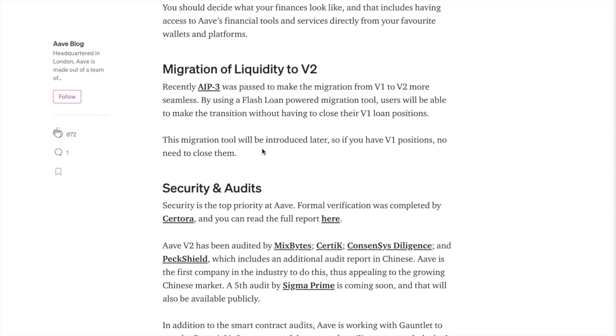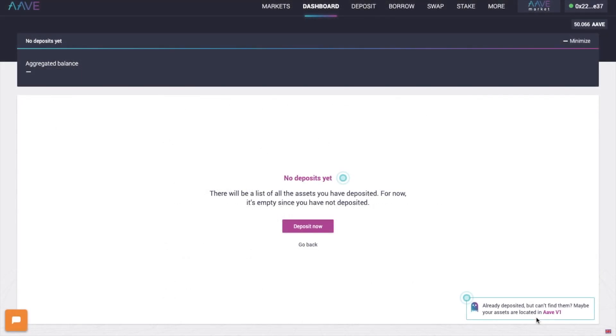So if you have version 1 positions, don't worry, you don't need to close them. And I personally have deposits over on version 1, but it's obviously not appearing here for me. And for the purposes of this tutorial, I'm going to go ahead and deposit some ETH shortly.